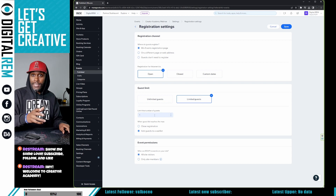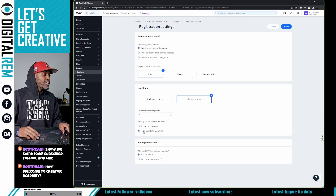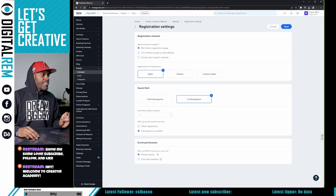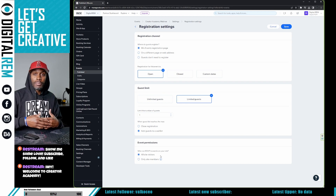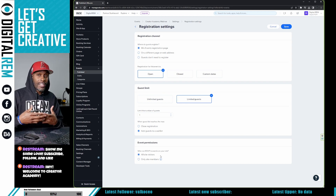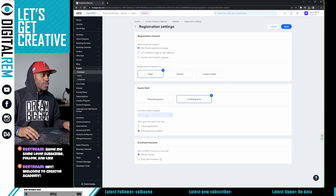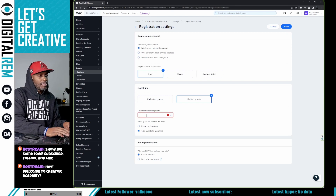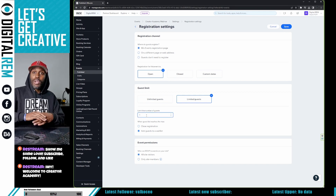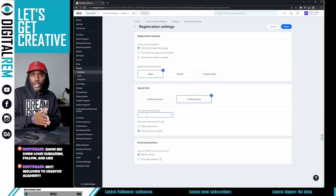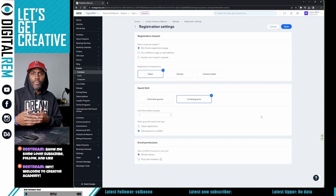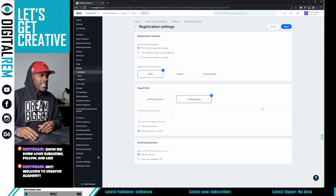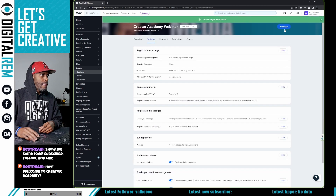You have to have some value here — you can't set it to zero, which would have been nice, but you can't. So set it to one. After it reaches one guest, everyone who RSVPs after that will be added to the waitlist. Set who can RSVP to all site visitors. After you do that, hit Save, and just like that it's pretty much done.